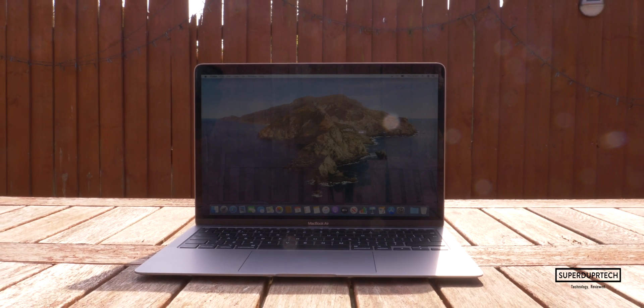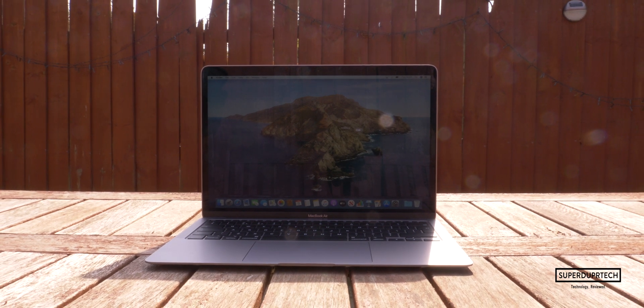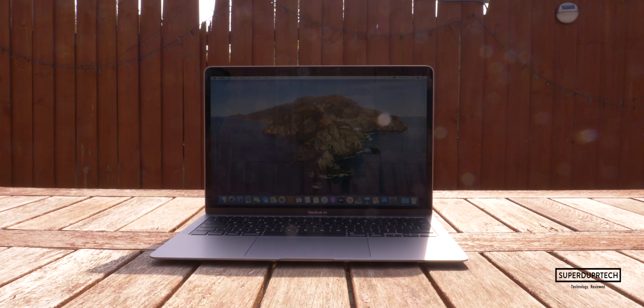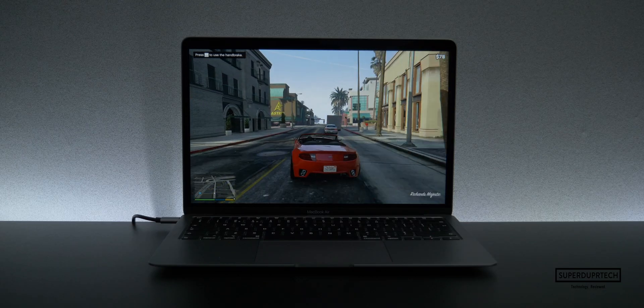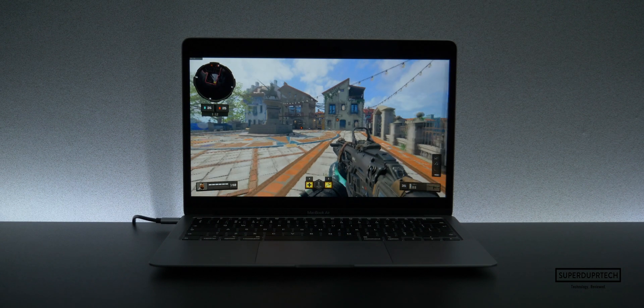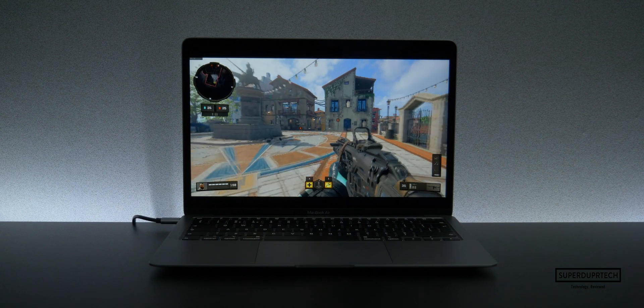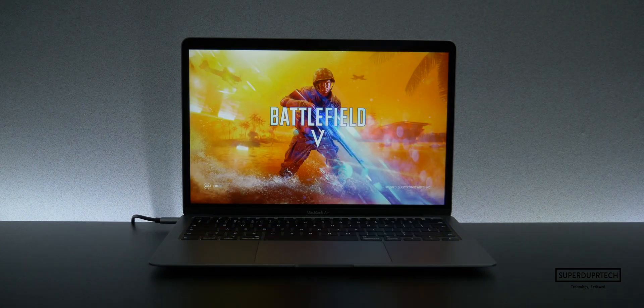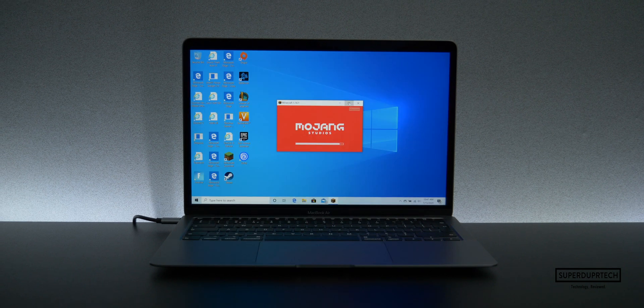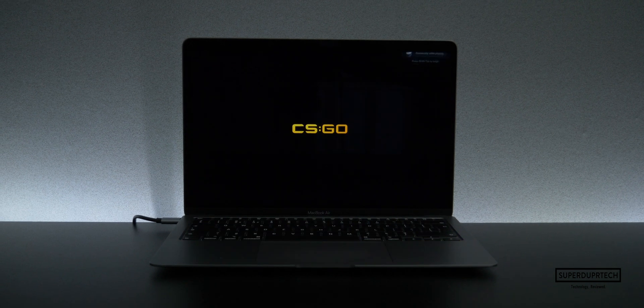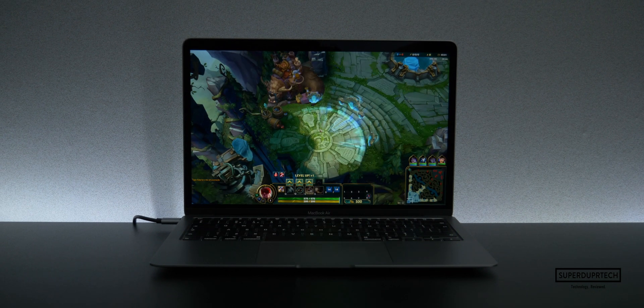So first up, let's talk about the games that I played on this machine with Windows 10. The games that I played were GTA 5, Call of Duty Black Ops 4, Fortnite, Battlefield 5, Apex Legends, Minecraft, CSGO, and finally League of Legends.